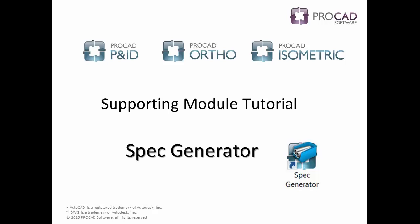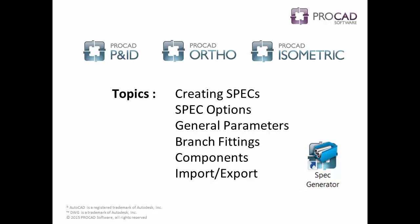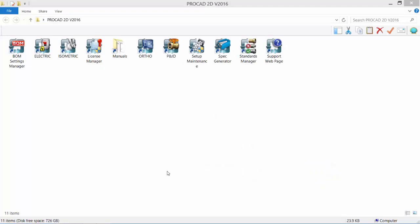Welcome to ProCAD's 2D Application Supporting Module Tutorials. Watch the entire video or use the on-screen table of contents to skip to a specific topic. The Spec Generator Tutorial covers the following topics: Creating Specs, Spec Options, General Parameters, Branch Fittings, Components, and Import-Export. Let's begin.